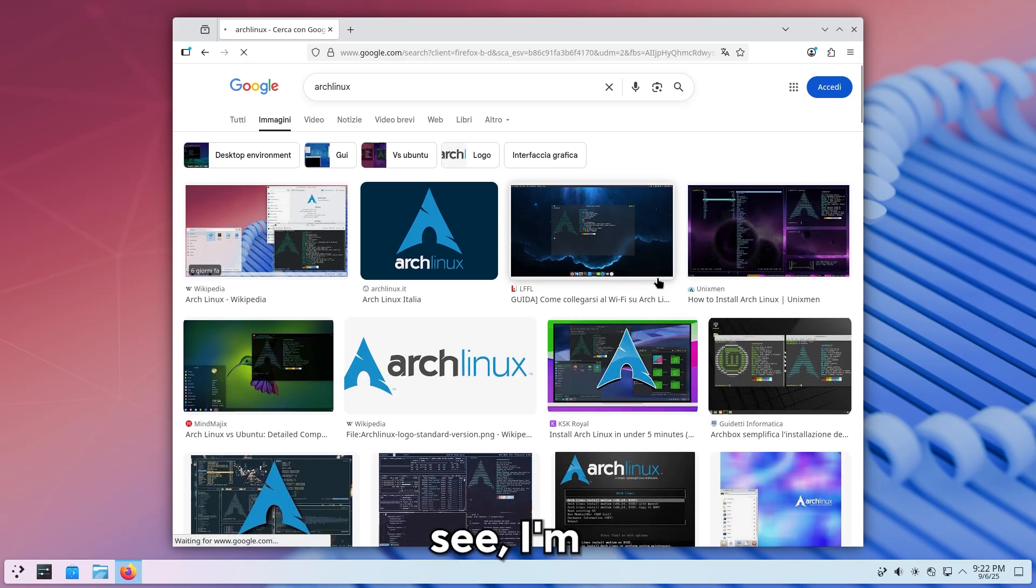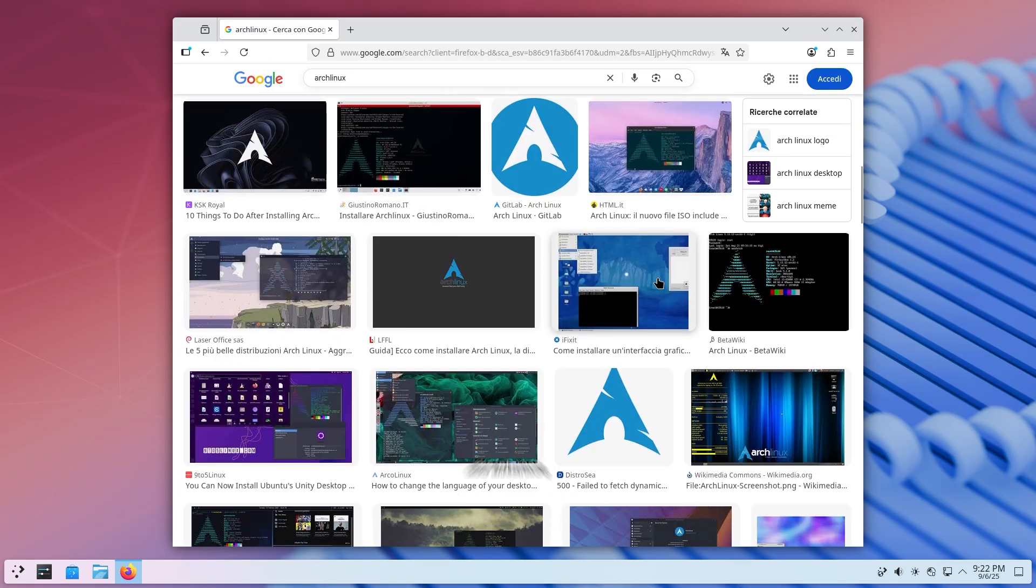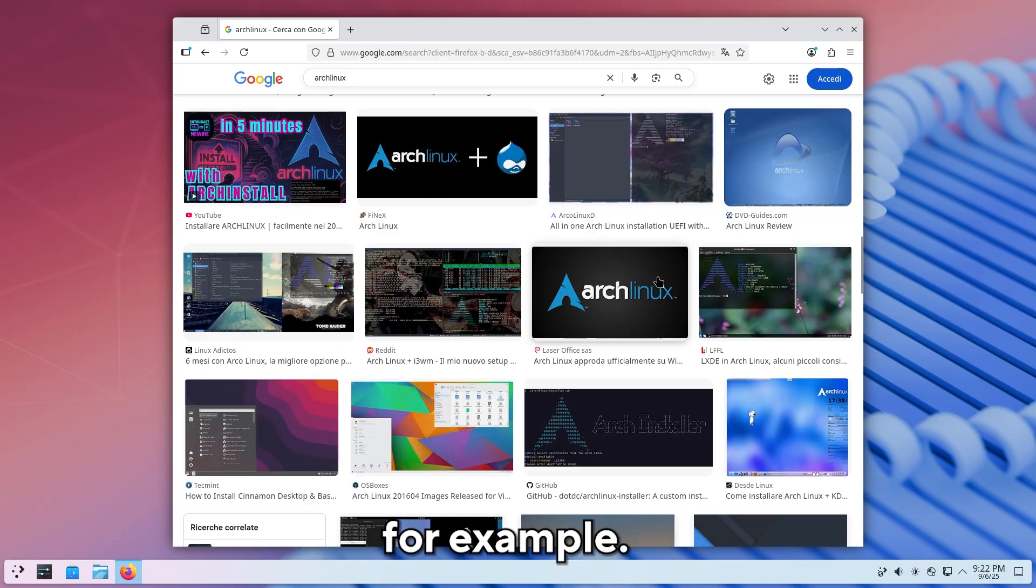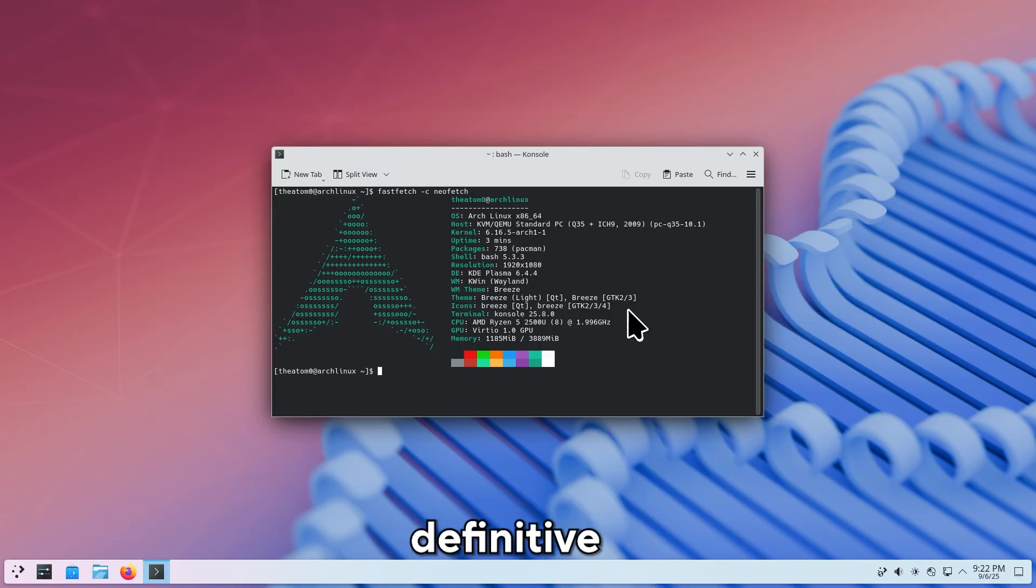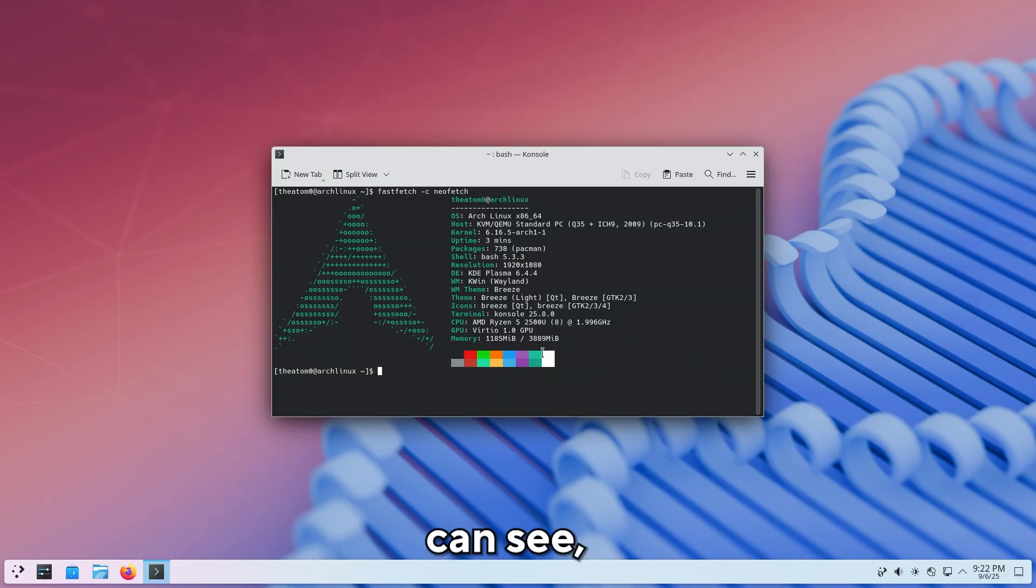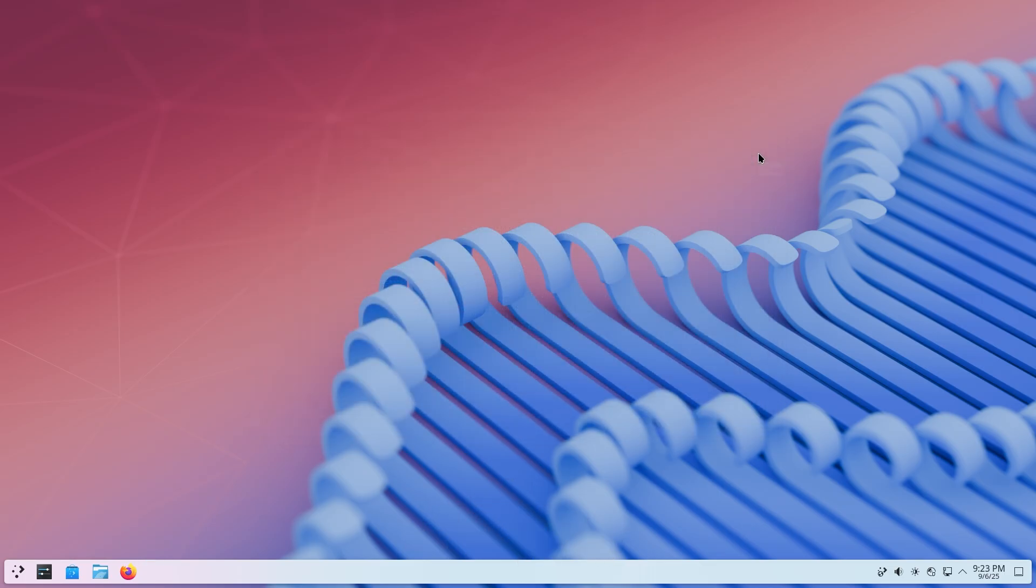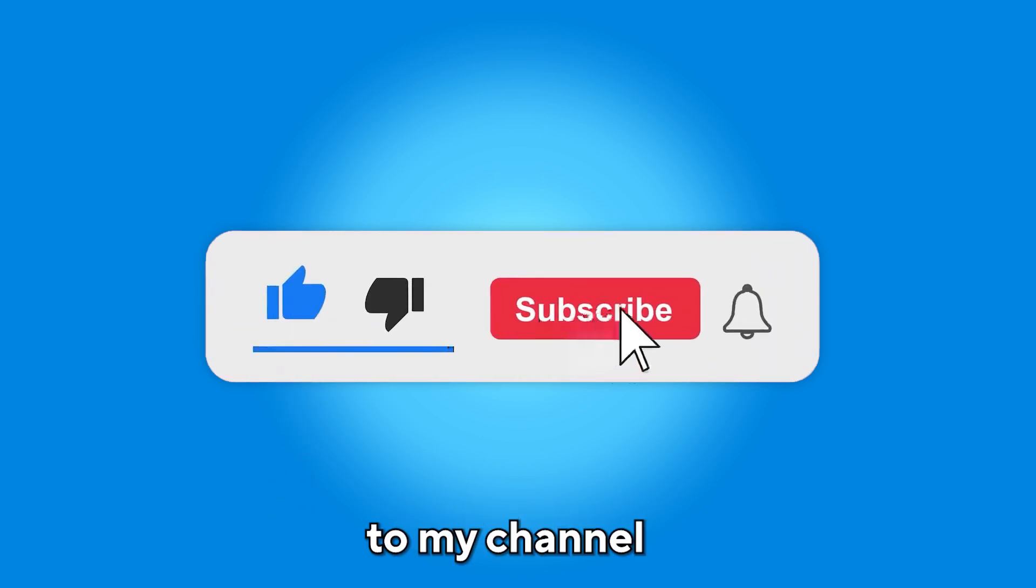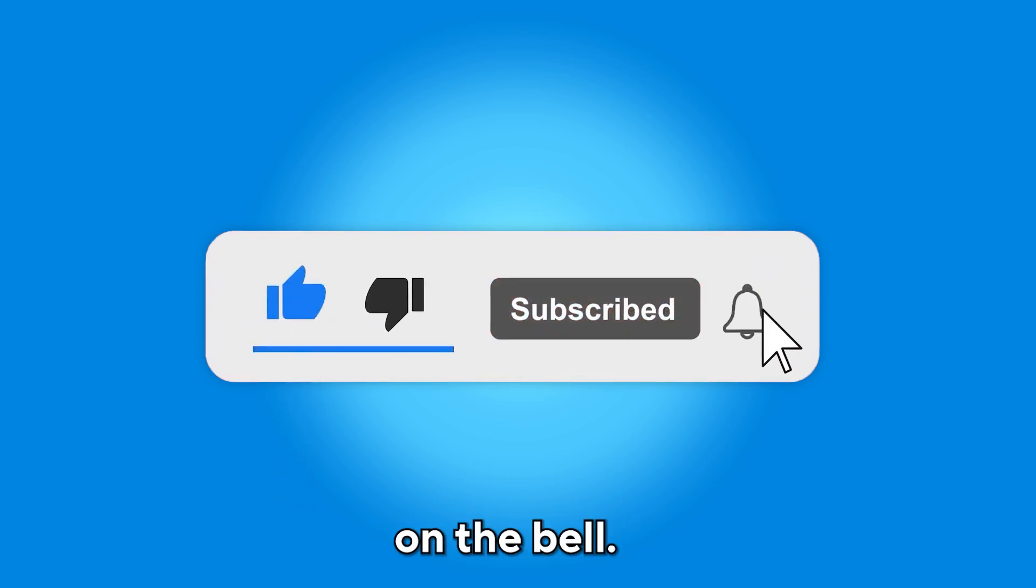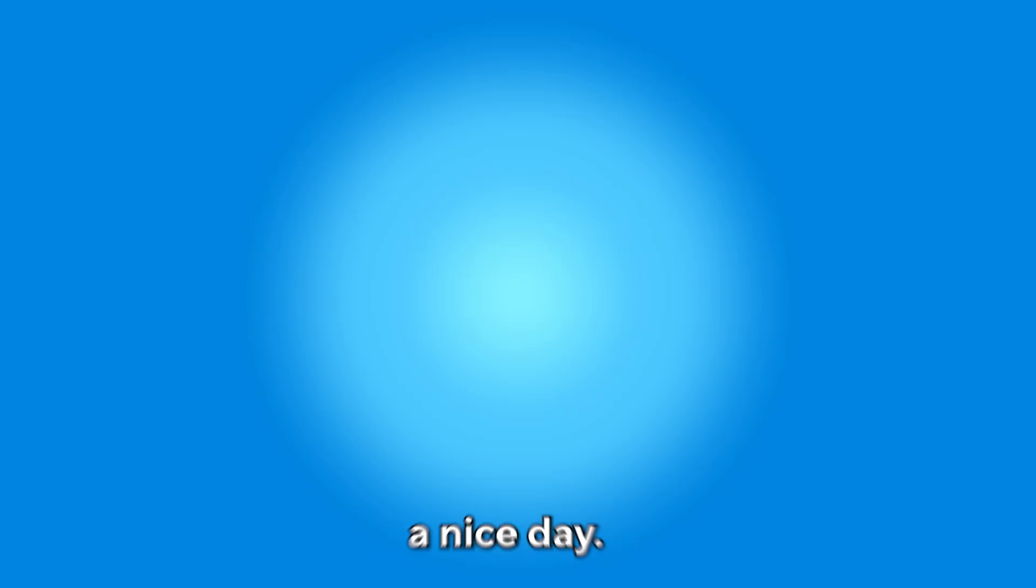As you can see, I'm using Arch Linux and I can browse the internet, for example. And if you don't believe me, the terminal is the definitive proof. As you can see, I'm actually using Arch Linux. That's all. I hope you enjoyed this tutorial. Remember to leave me a like, subscribe to my channel, and turn on the bell. Thank you for your time and for watching, but I think it's time to say goodbye. I wish you a nice day and I hope to see you again. Goodbye.